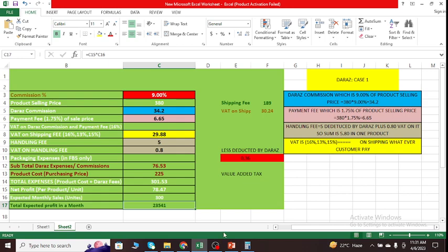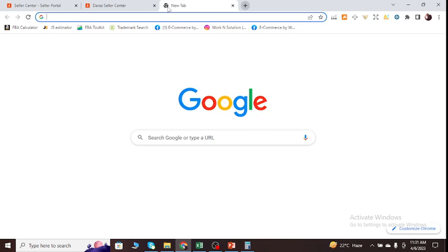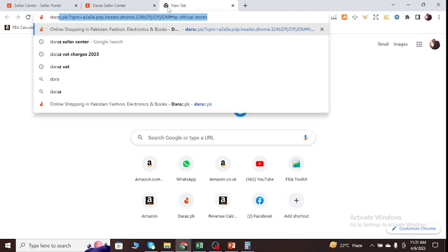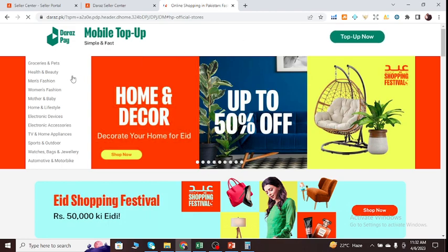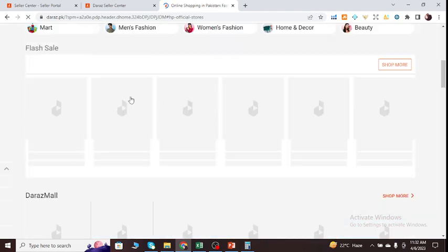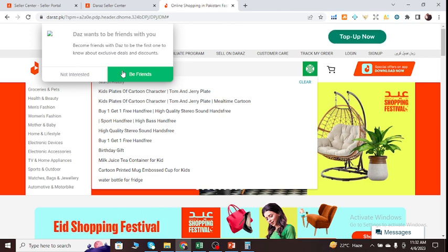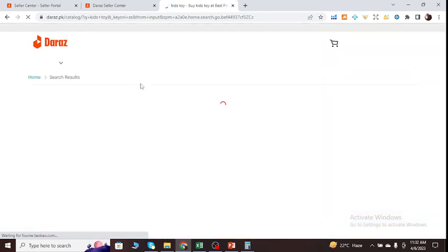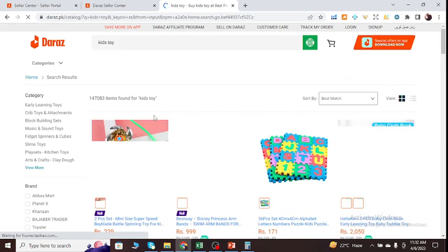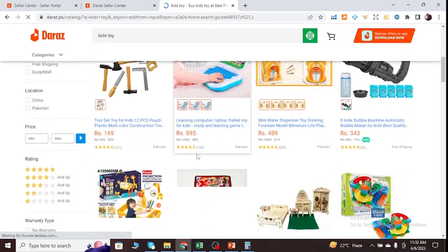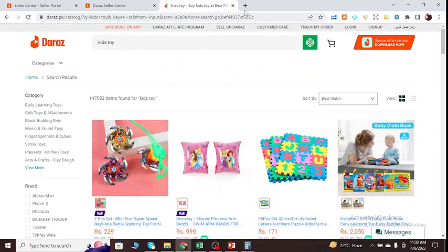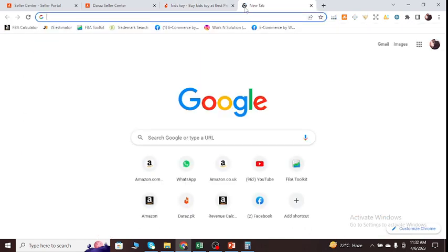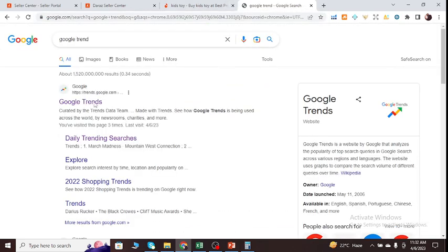Finally, I just go to the last topic, which is Google Trend. What I can do right now, let's suppose I want to sell a product which is, let's suppose, kids toy. Let's suppose I want to sell a product, kids toy, and I can see the prices and everything. So what I have to do is just go to Google and type in Google Trends over there. Click on the first link.